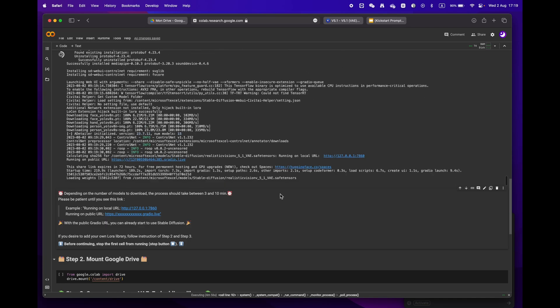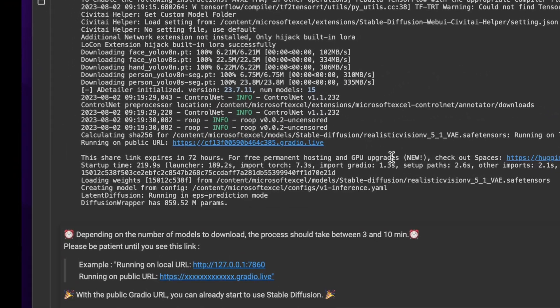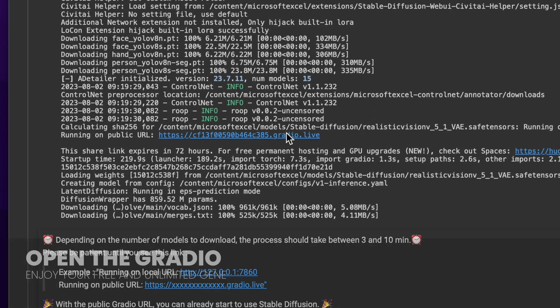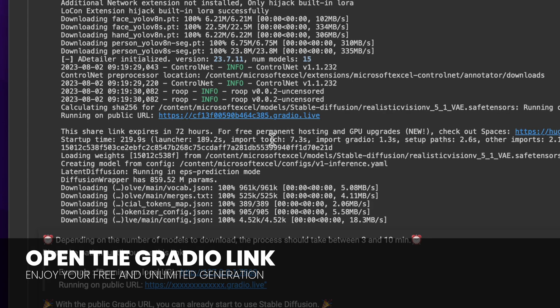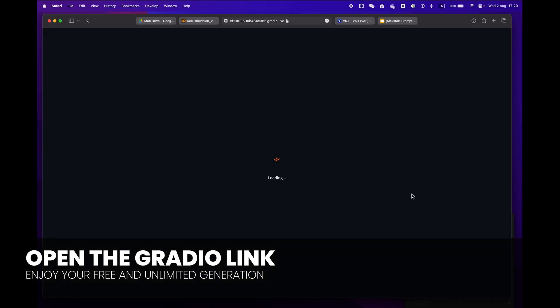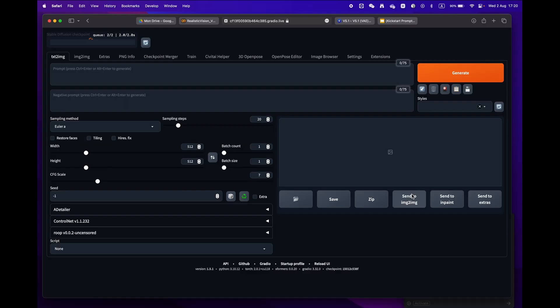Soon enough you'll see a public URL — a Gradio link. Congratulations, you're now ready to use Stable Diffusion!